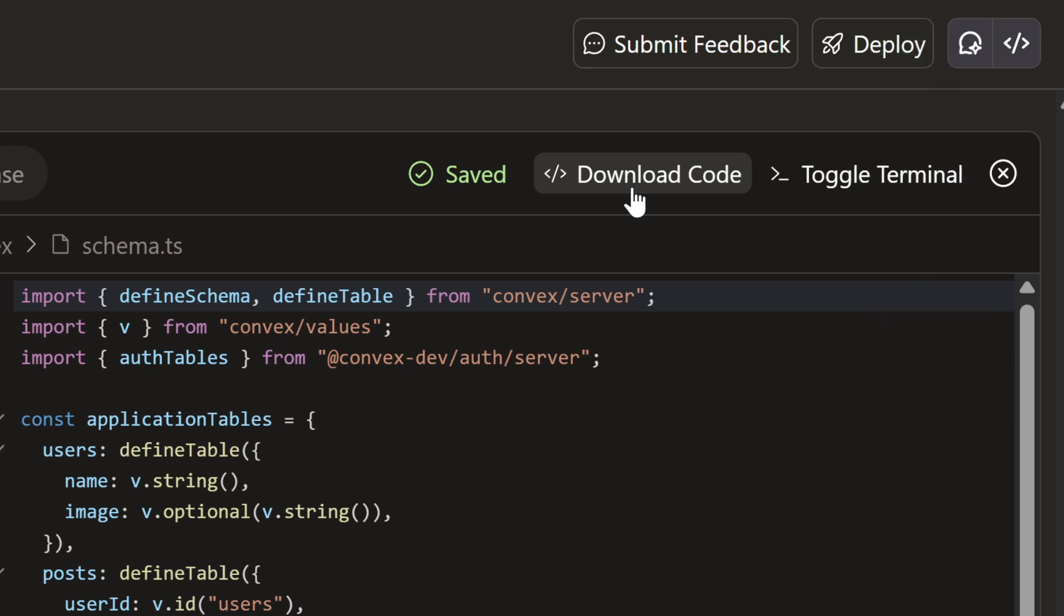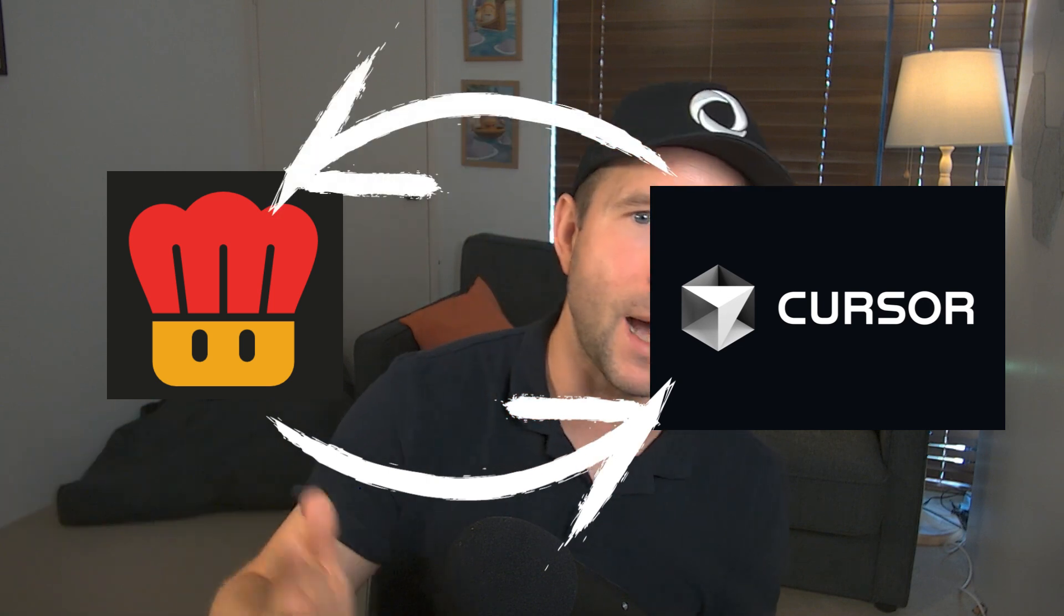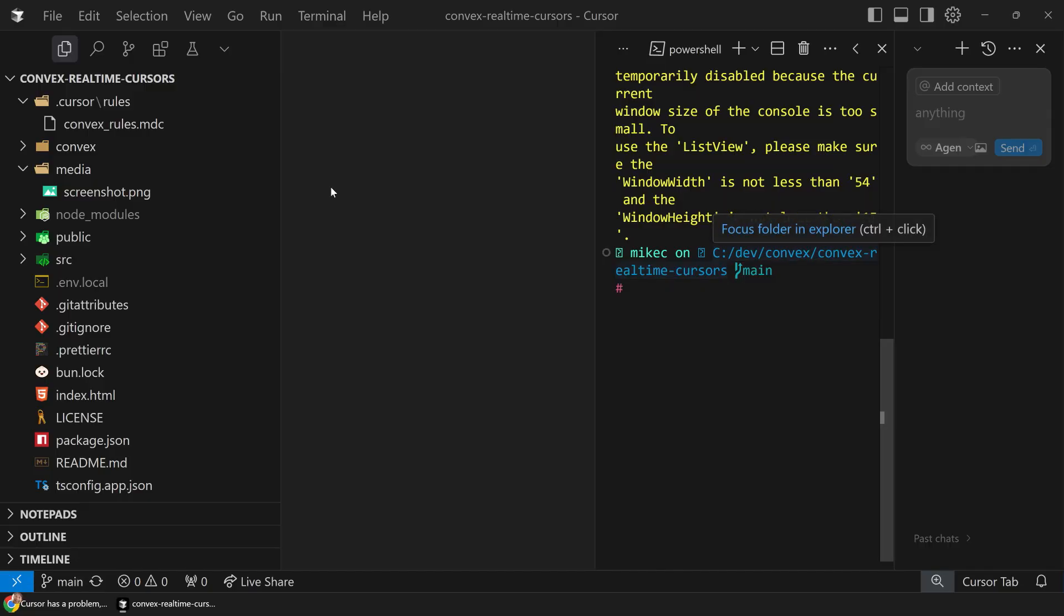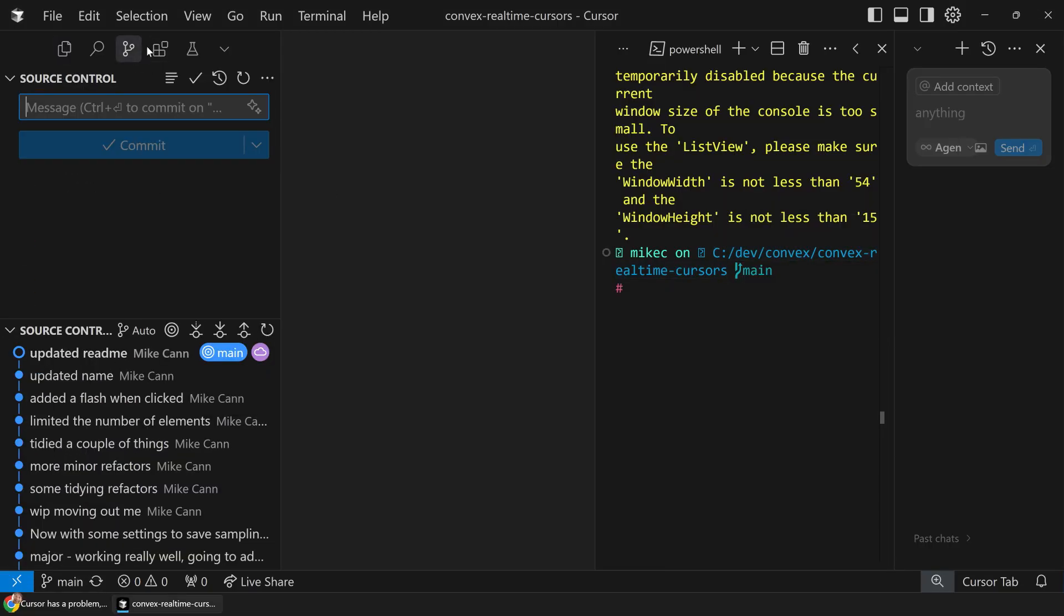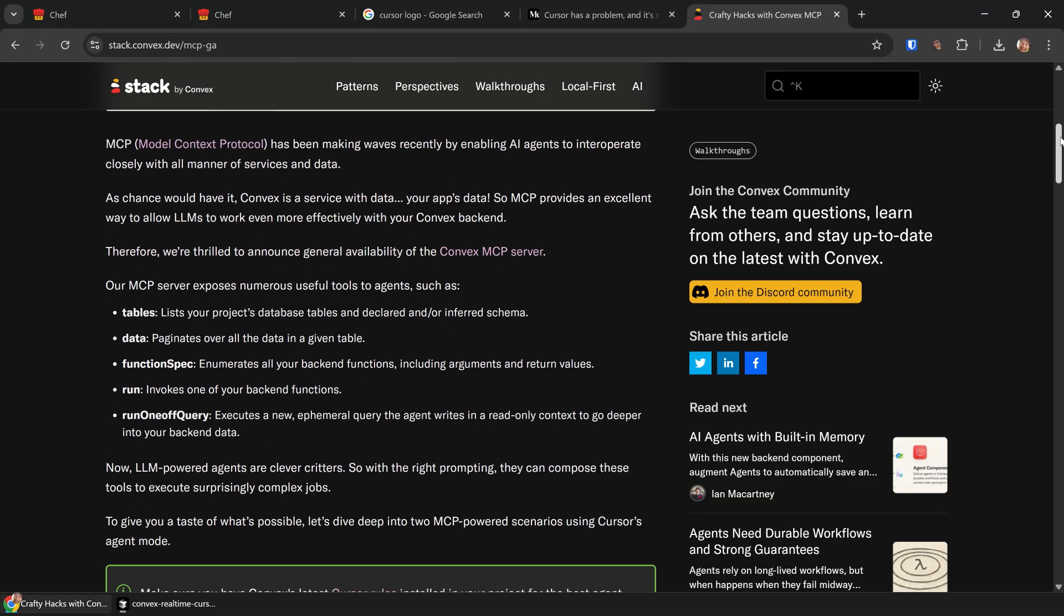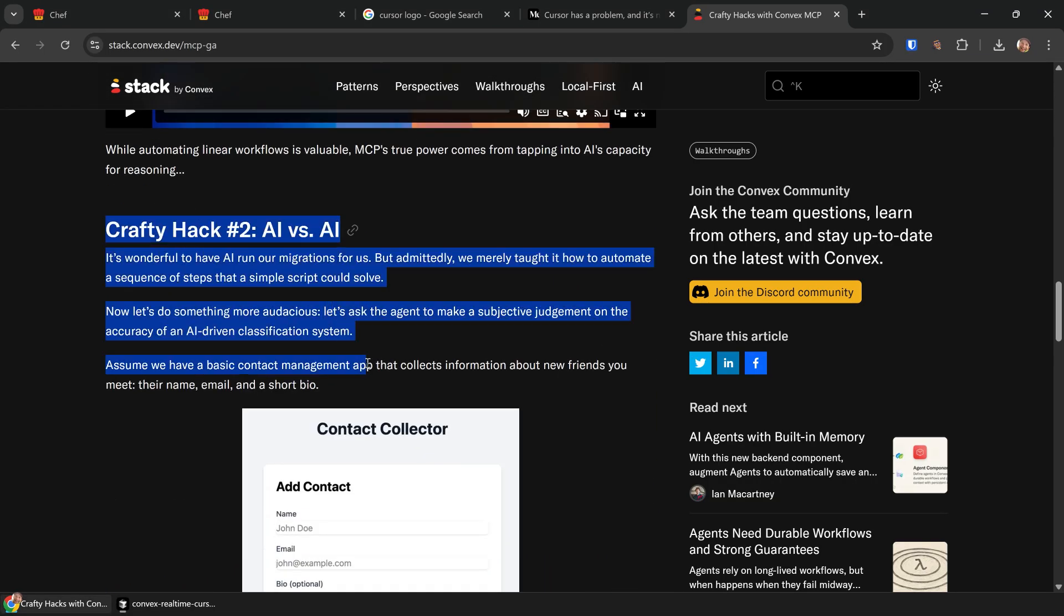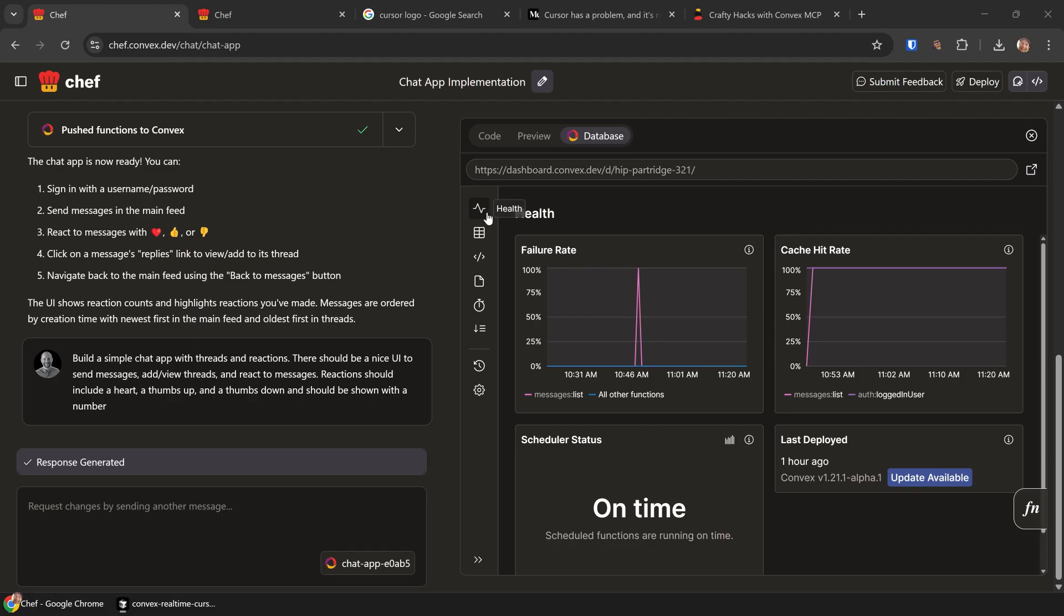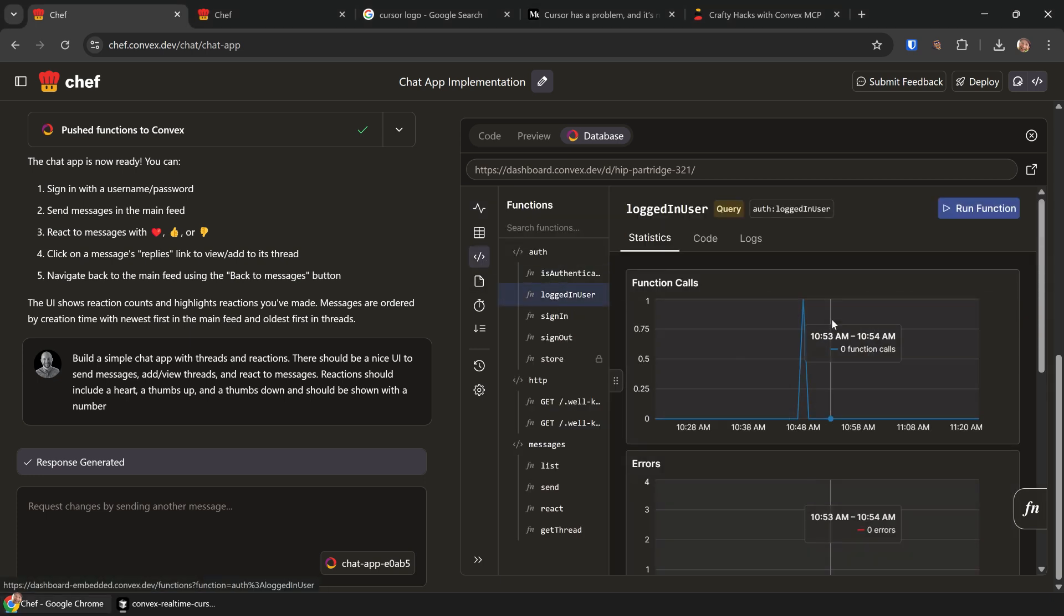Personally, I'm really looking forward to having a really good code syncing solution. Although you can download your code right now, what I would love to have is a way that I can go from Chef to Cursor or Windsurf and back again and then just have that whole loop. So I get a really excellent Convex experience, but then I also get my familiar tool set that I have inside my IDE. Other than that, I'm also excited to see some of the MCP work that we announced earlier this week make its way into Chef.